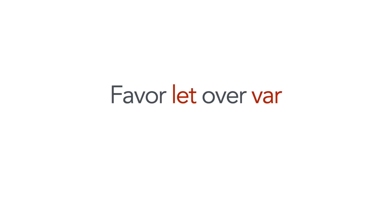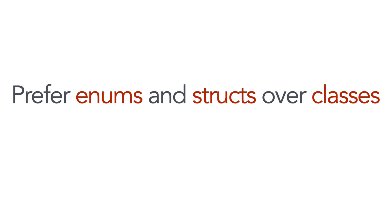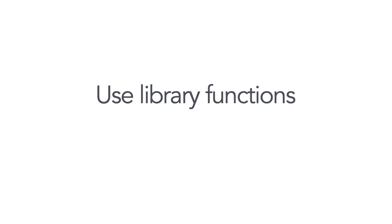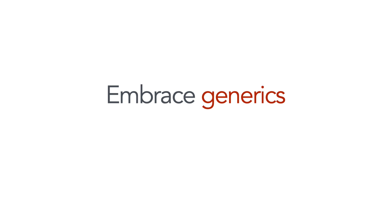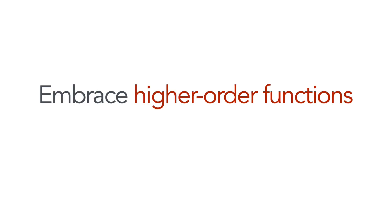I won't be offering the usual pieces of advice today like favoring immutability, that's lets over vars or value types, enums and structs over classes. Of course you should be using library functions and I expect that you're embracing enums and generics and higher order functions, but those are the usual pieces of advice.